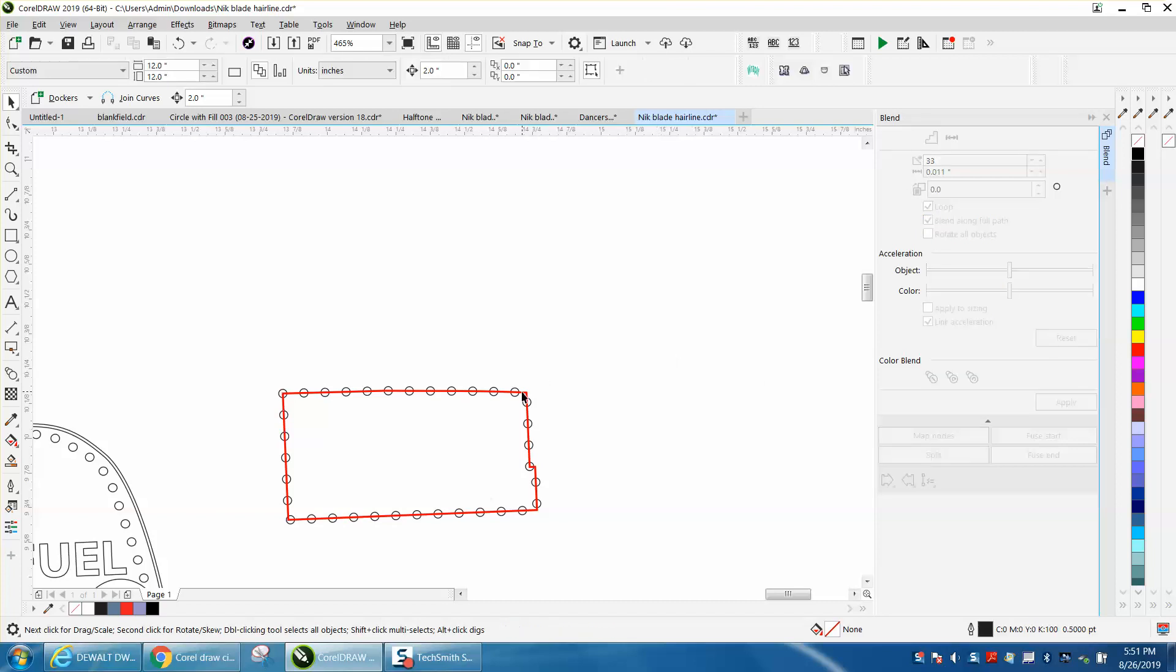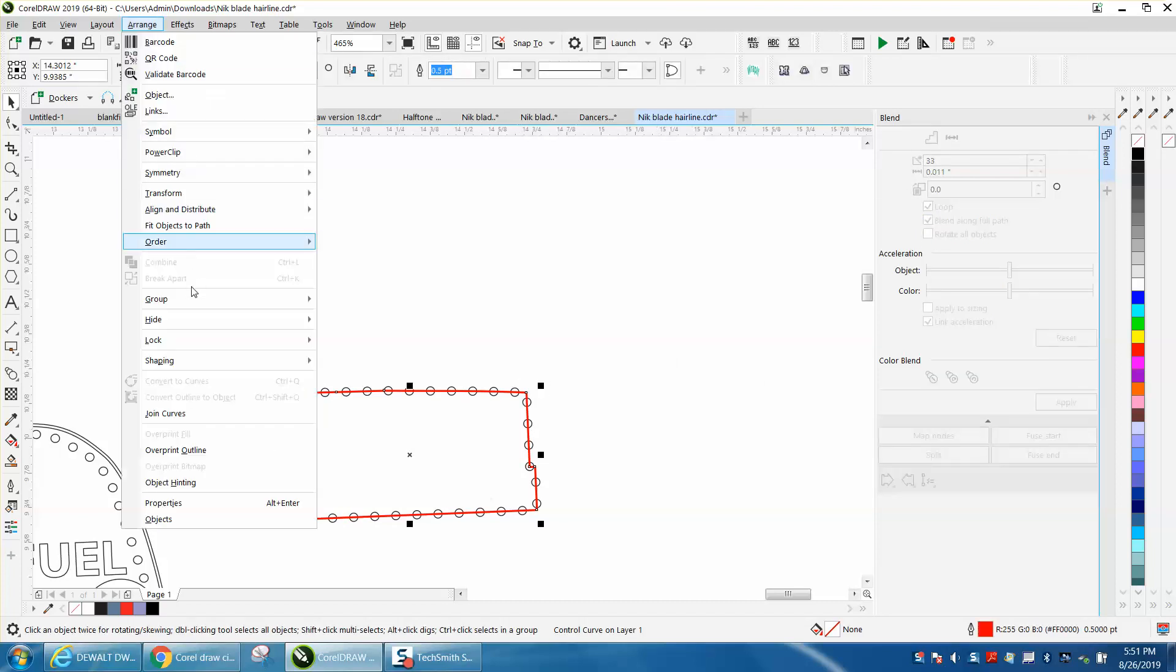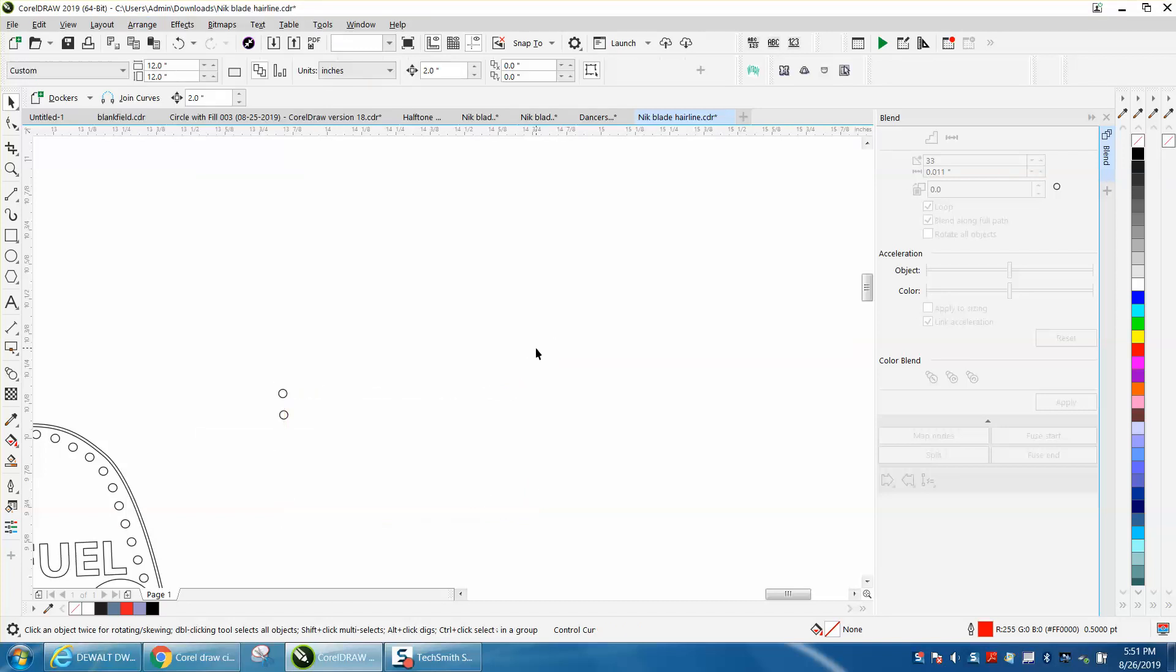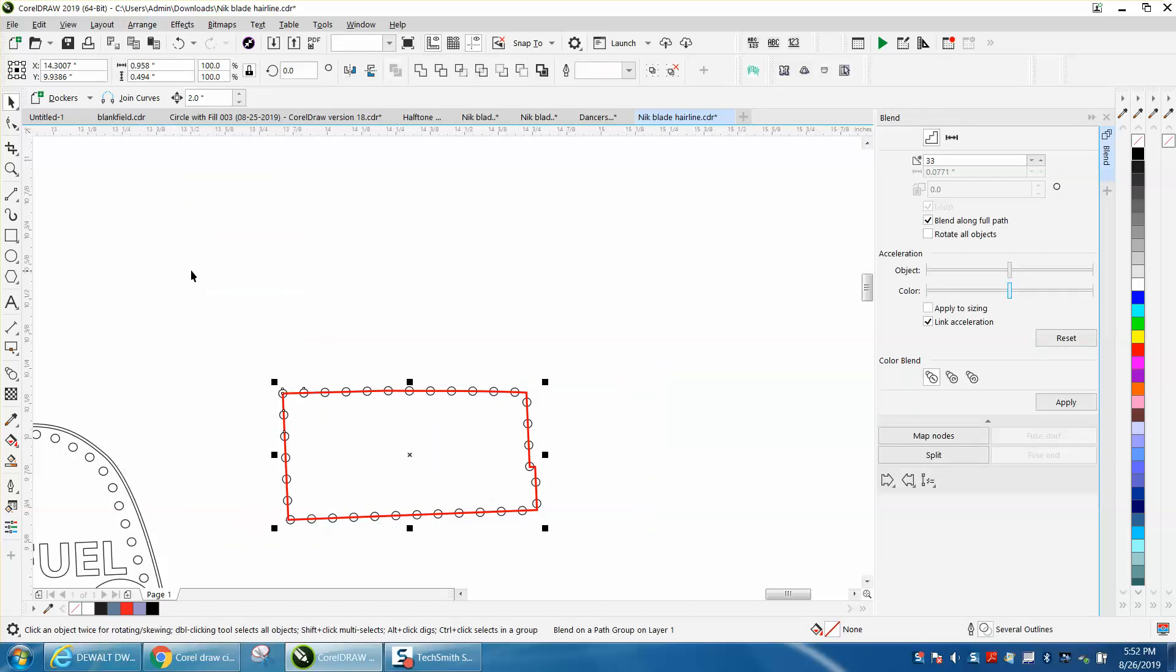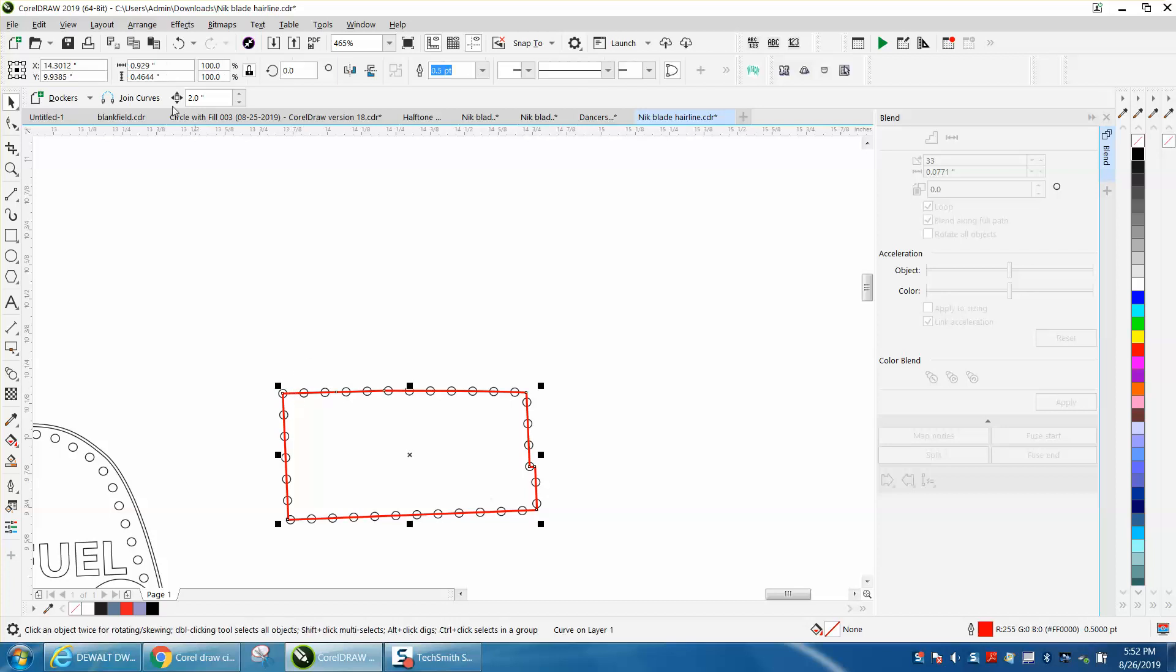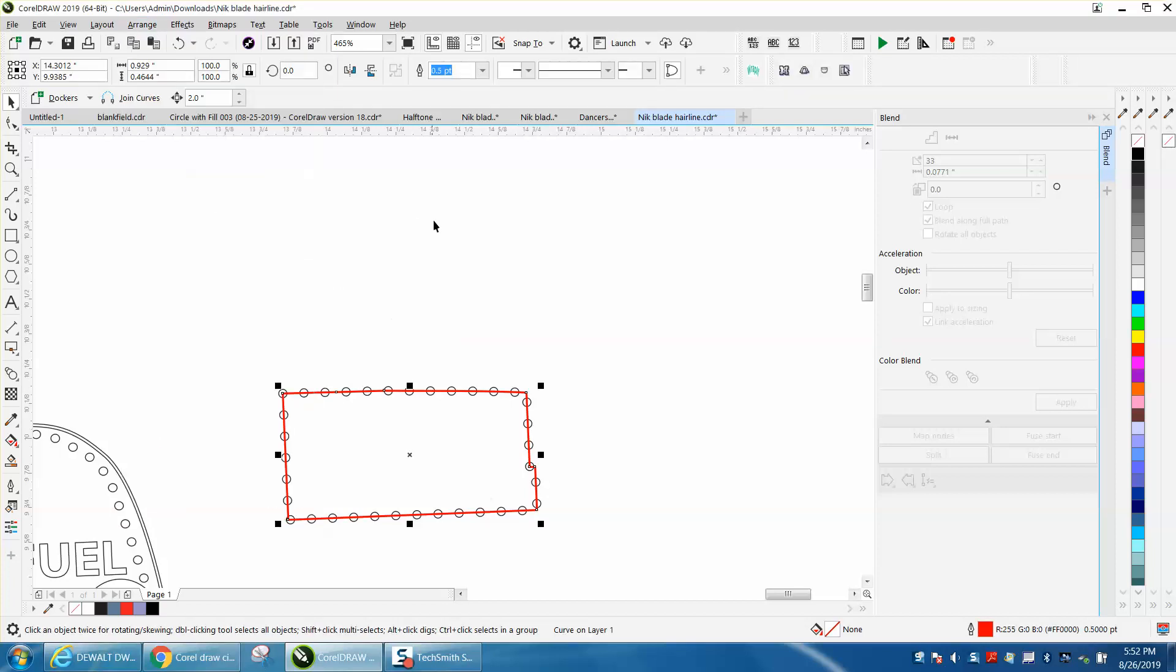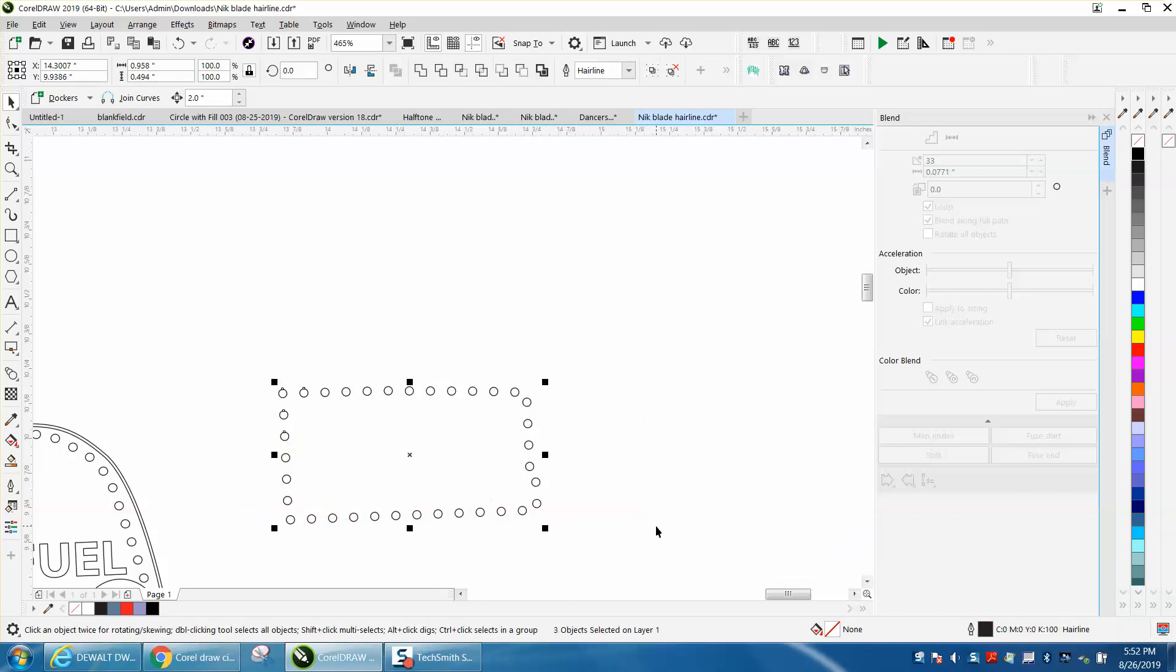Now we could go up to arrange and - you know what, we might be able to grab just the red and take it out - nope. So I'm going to select it all, go up to arrange and break blend apart. Then click on it again and probably ungroup it - nope, it's saying I can get rid of the red. Yep, I did.